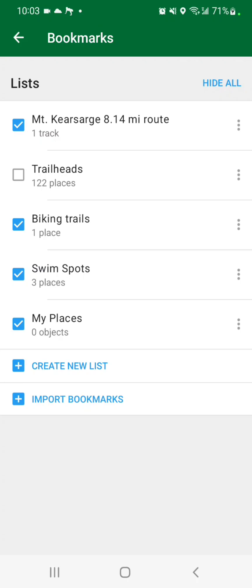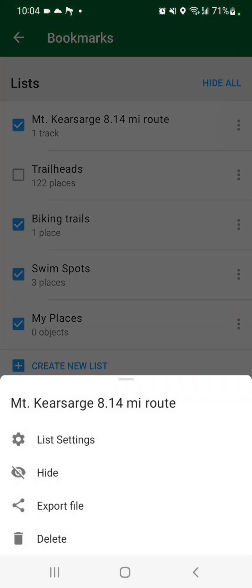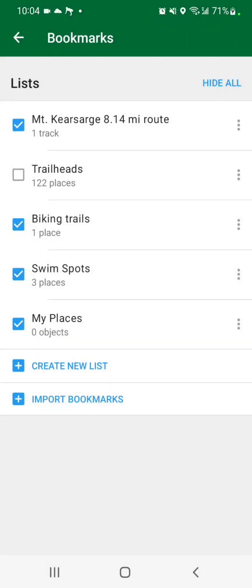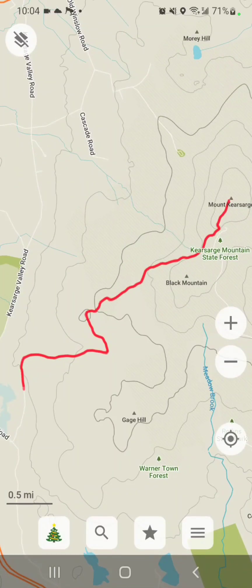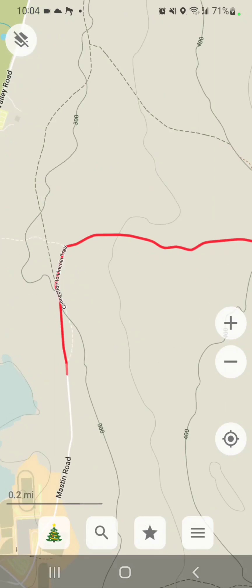In my case, if I have a few hikes planned, I will import the courses ahead of time and uncheck them so they don't show up on the map. Then when I do the hike, I will check it to make sure it shows up on the map. When I'm done, I'll press the three little dots and hit delete to remove it from the bookmarks — unless I want to use it in the future, then I'll keep it. Clicking on the course will show you the actual course that you imported.